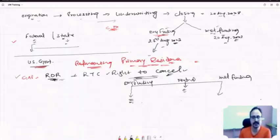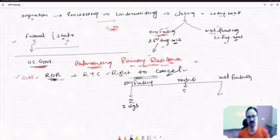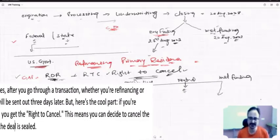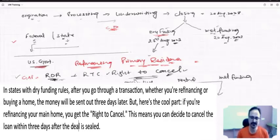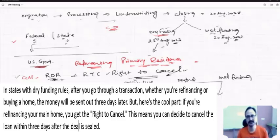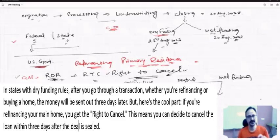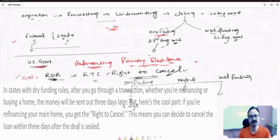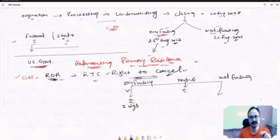Those are in dry funding states. What we need to understand here is dry funding means after three days, the state has made the rule. Not only primary, but every transaction—whether it's a purchase, refinance of investment, or purchase of secondary home—in our state, we will always fund the loan after three days. But that doesn't mean that other people who are refinancing investment or purchasing primary will also get this right to cancel note. Once they sign the note, even if their funding will be done after three days, they will not get this right to cancel. They cannot cancel. Only primary property refinancers will get the right to cancel.